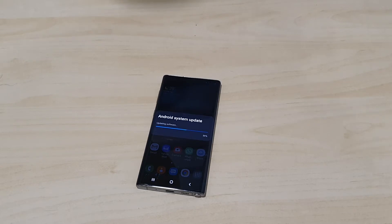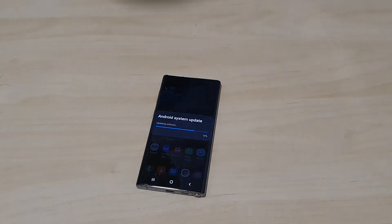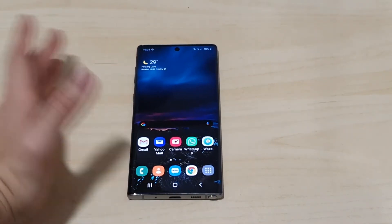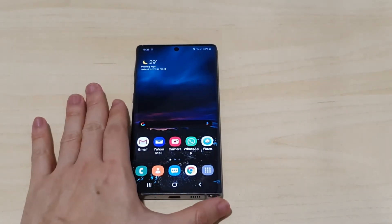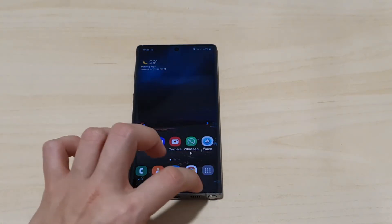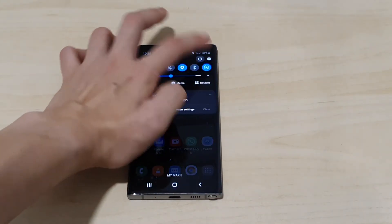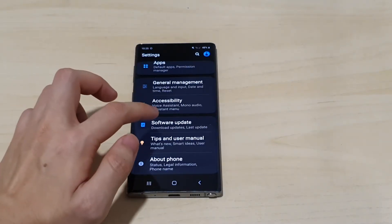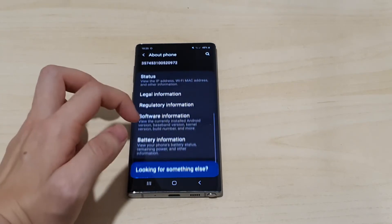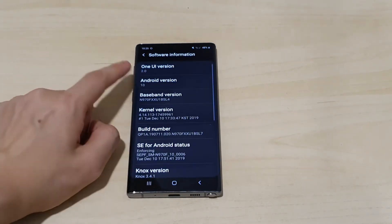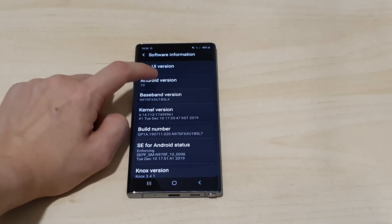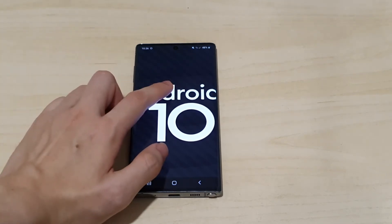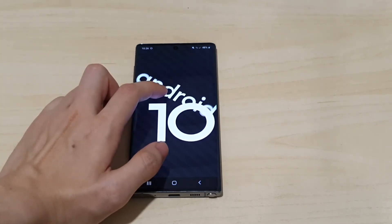We've finished updating the device. It took around 10 to 15 minutes to upgrade to Android 10. Before we get into anything, let's go into Settings and scroll down to Software Information — About Phone. You can see we're now running One UI version 2.0 and Android version 10, which is Android Q. So we have finally upgraded.